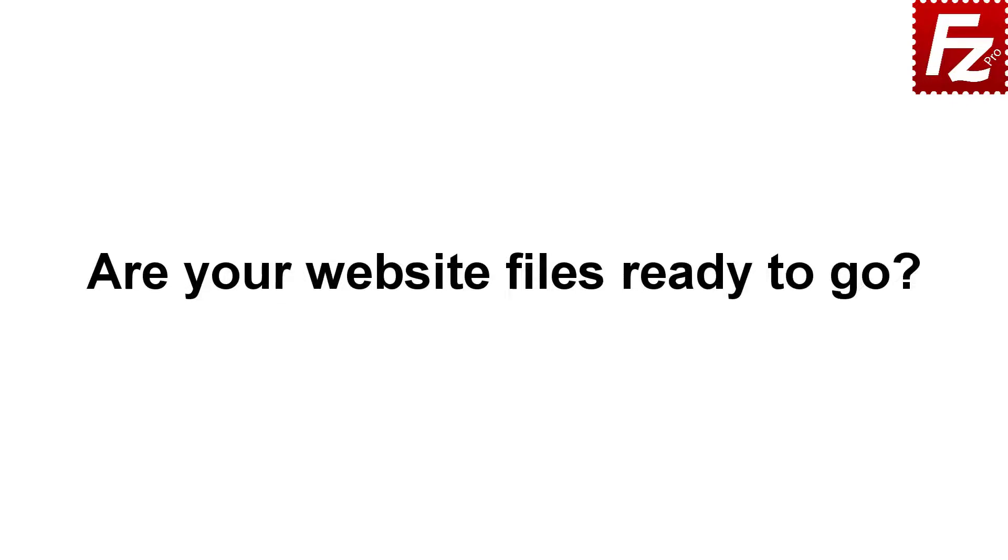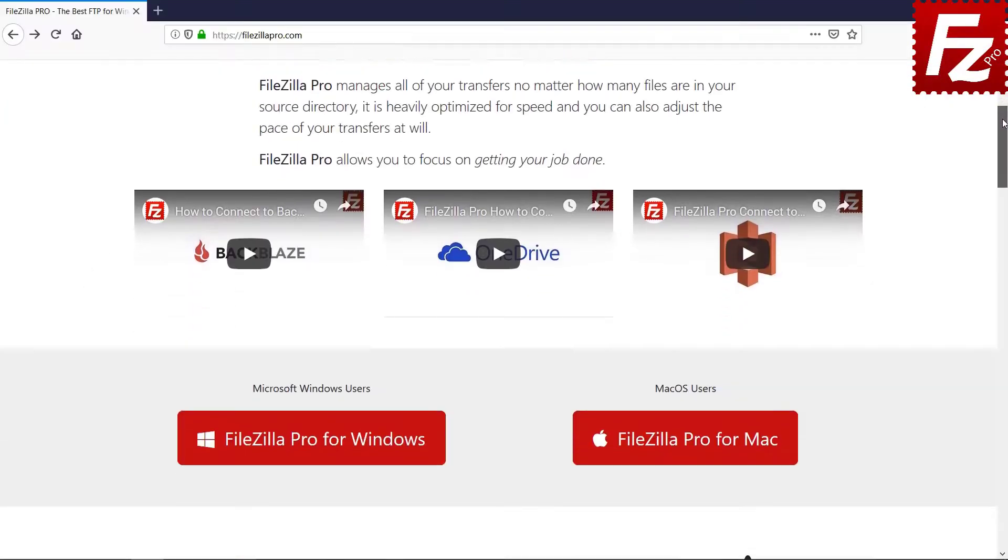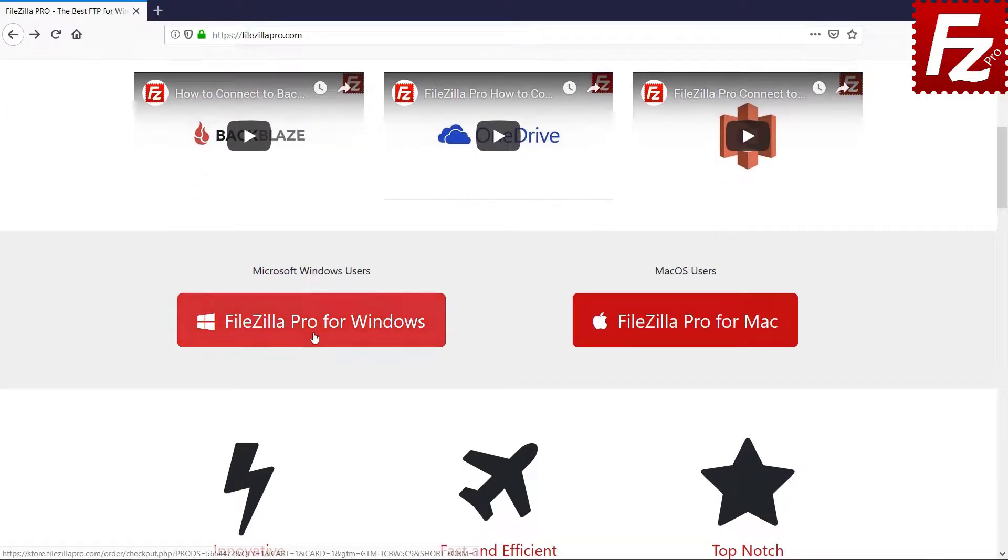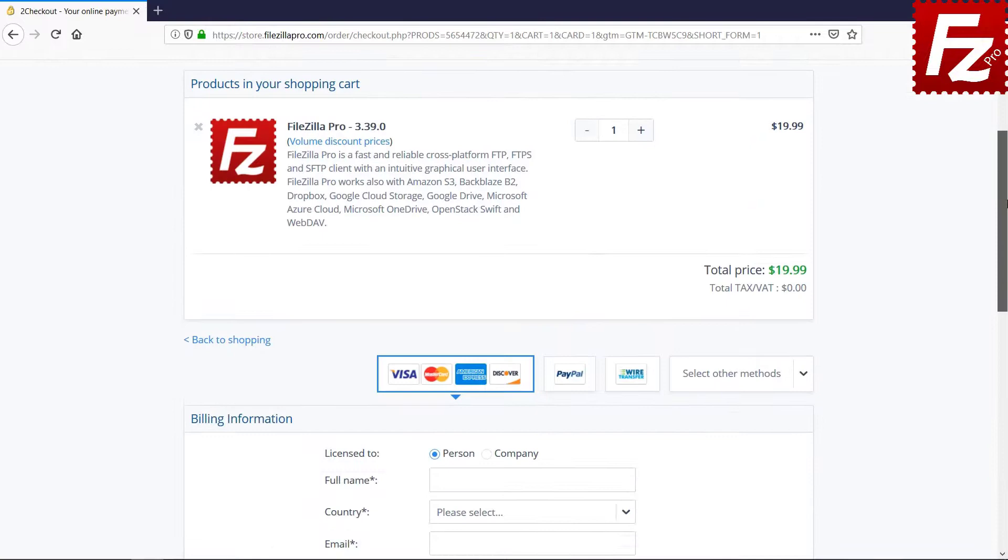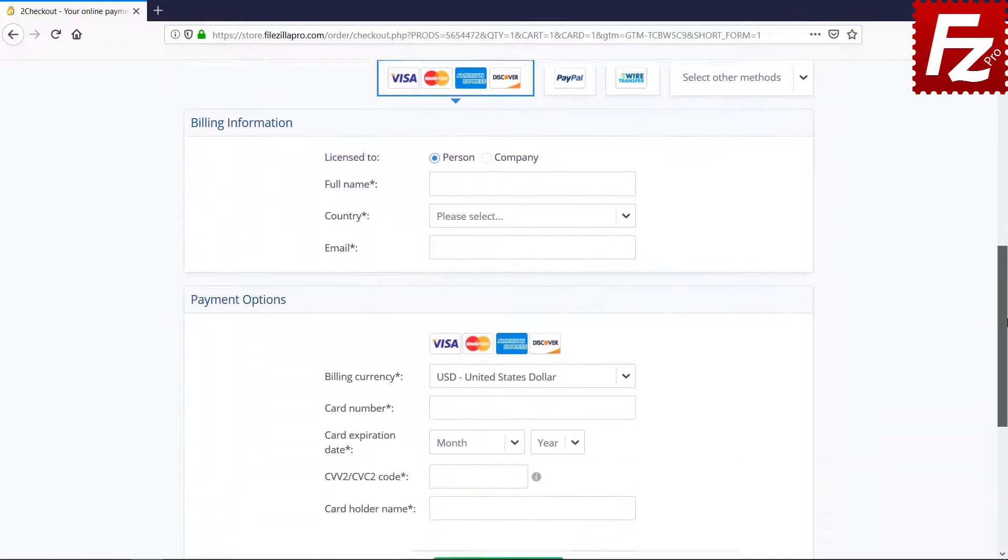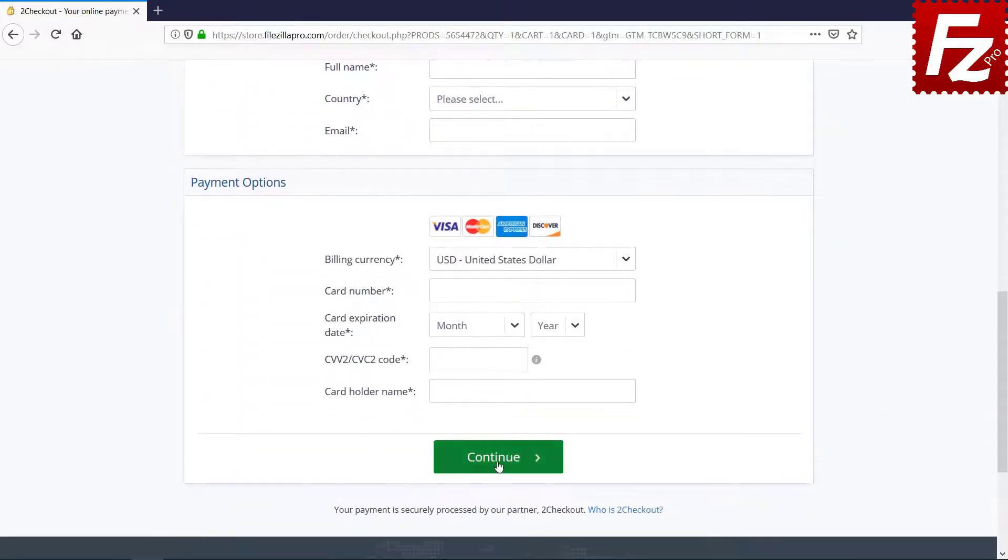Time to get your copy of FileZilla Pro. Go to FileZillaPro.com and buy it with confidence. See you at the next video of the FileZilla Pro series.